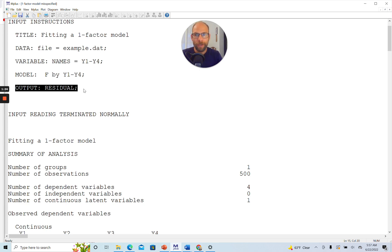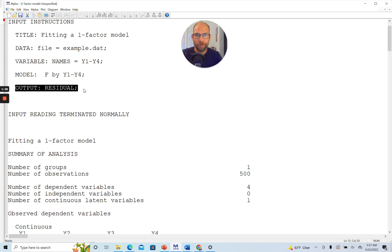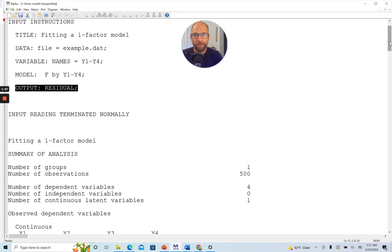You can see that in the output command I included the keyword residual here. And so I want to show you what you get when you ask for this residual output in Mplus, and how this can be useful when you have a model, for example, that shows a suboptimal fit.